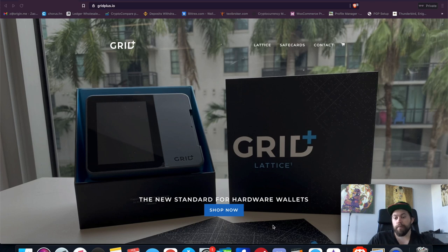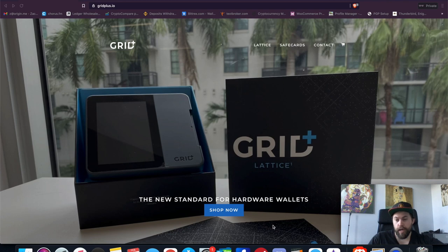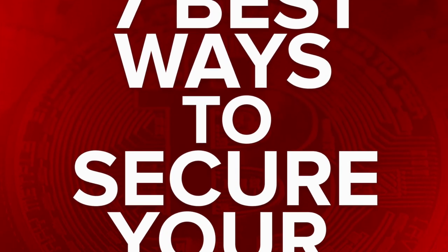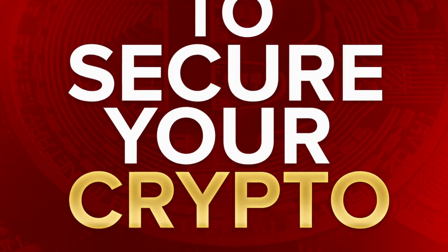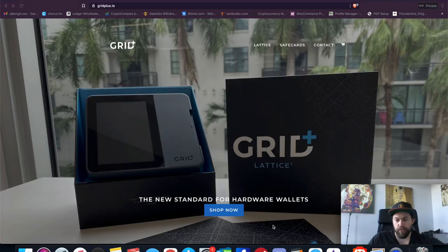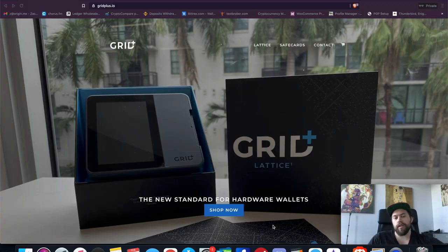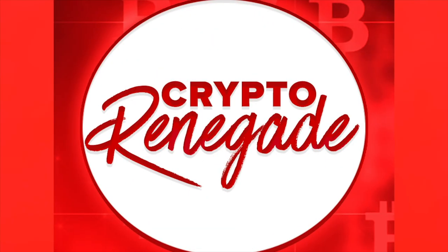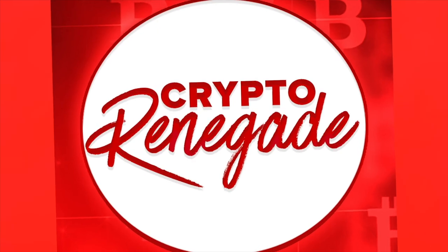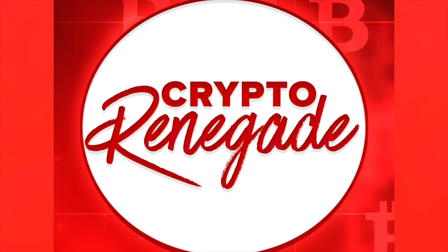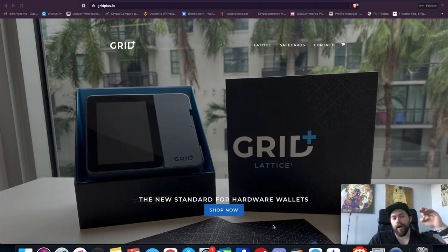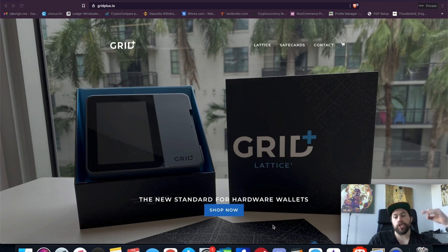Before I jump into the content, I wanted to remind you that I did update my free new ebook, Seven Best Ways to Secure Your Crypto. It is brand new, 100% free, and I put a lot of work into it, so go ahead and check that out in the description below. I'll also pin it in the comments. Alright guys, welcome back.